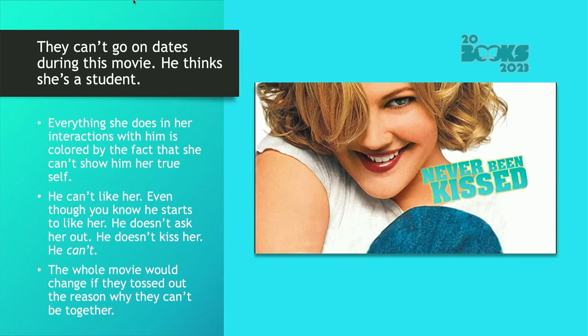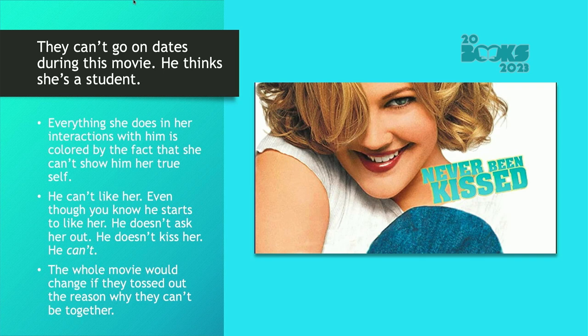Let's look at Never Been Kissed — I know all of my movie examples are really old, sorry. In this movie, they can't go on dates because he thinks she's a student. Everything she does in her interactions with him is colored by the fact that she can't show him her true feelings — he's a teacher, she's supposed to be a student. She's posing as a student, so he can't like her. Even though he starts to like her, he can't ask her out, they can't go on dates, they can't kiss. The whole movie would change if they tossed out the reason why they can't be together.